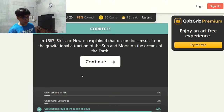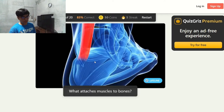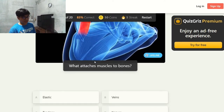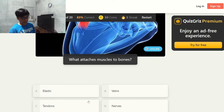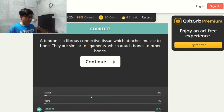What causes tides? The gravity of the moon and the sun. In 1687, Sir Isaac Newton explained that ocean tides result from the gravitational attraction of the sun and moon on the oceans of the Earth.